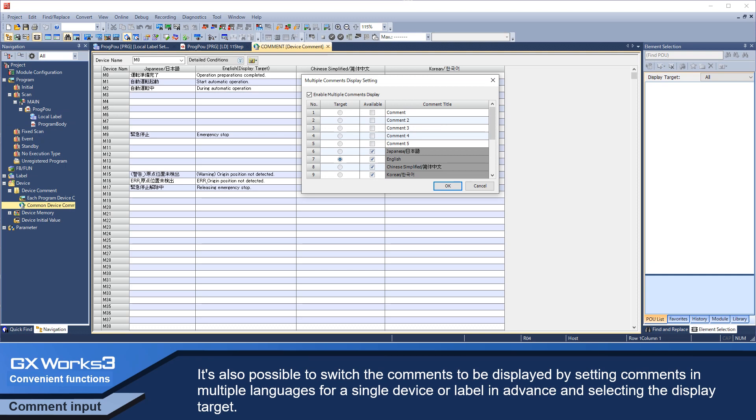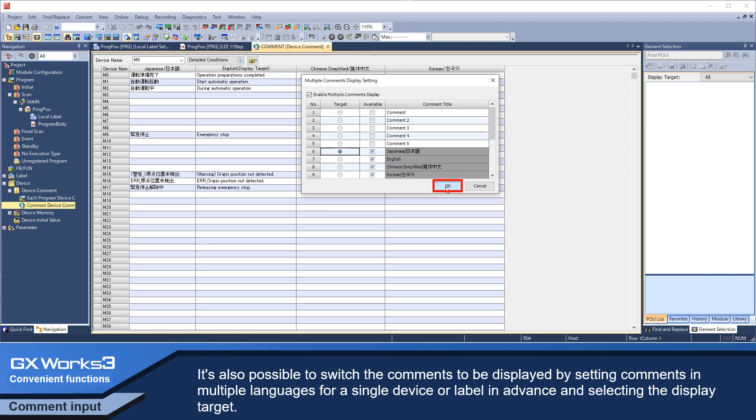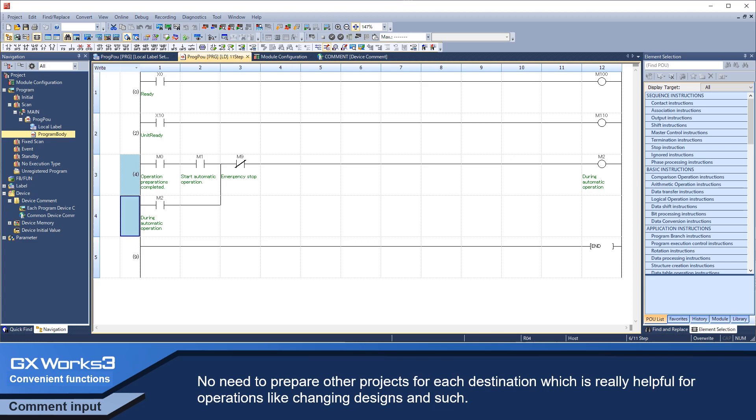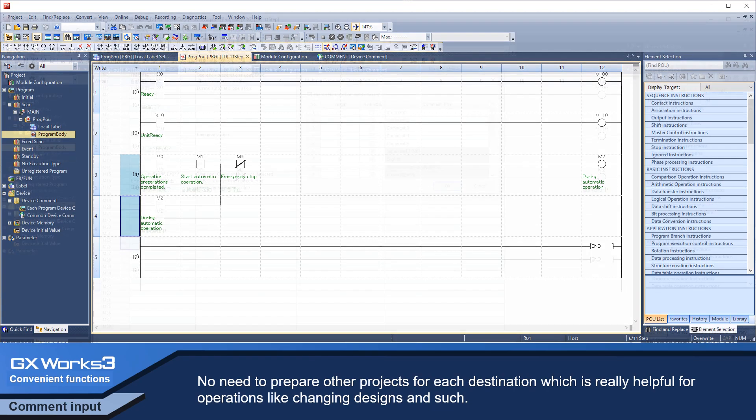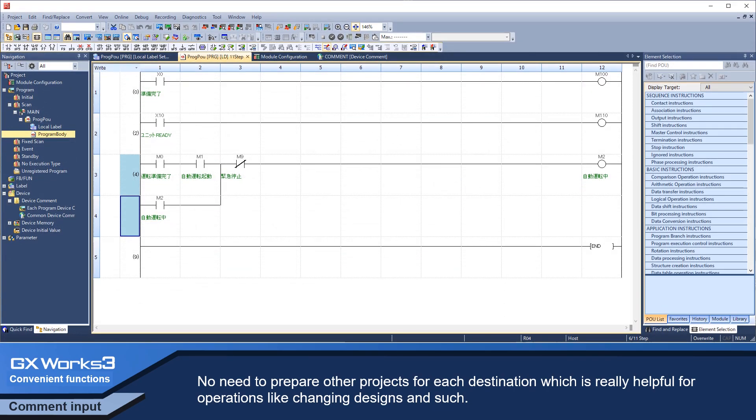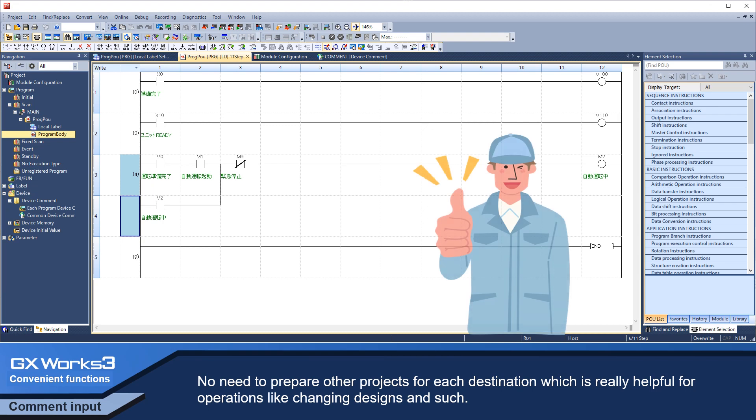It's also possible to switch the comments to be displayed by setting comments in multiple languages for a single device or label in advance and selecting the display target. As a result, you can manage just a single project, no need to prepare other projects for each destination, which is very helpful for operations like changing design and such.